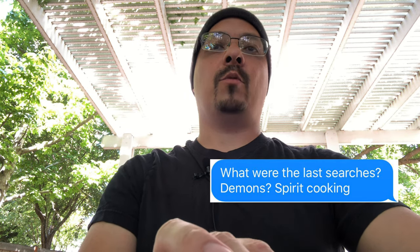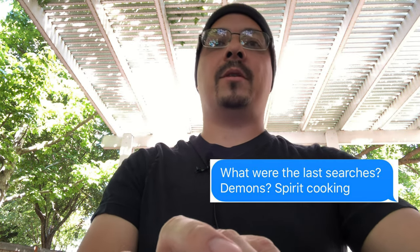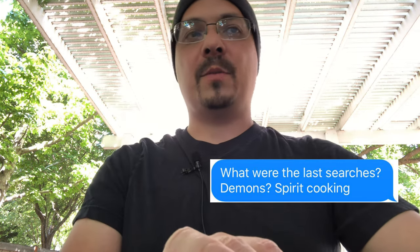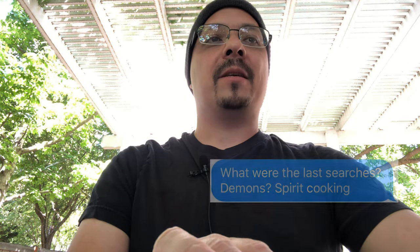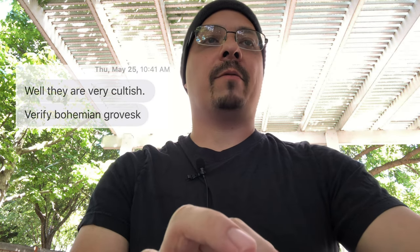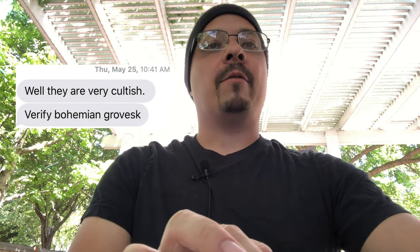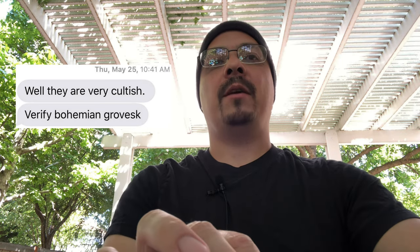Demons, spirit cooking. And he says, this is all on May 25th. Well, they are very cultish, very Bohemian Grove-esque. So now that we have them, what do you think? Are they Bohemian Grove-esque?